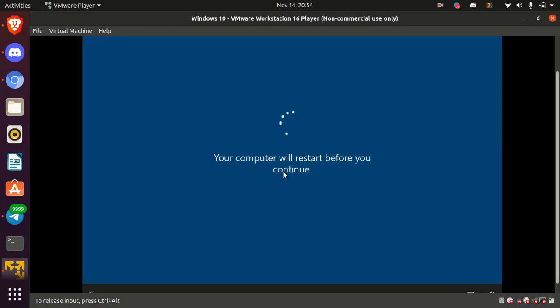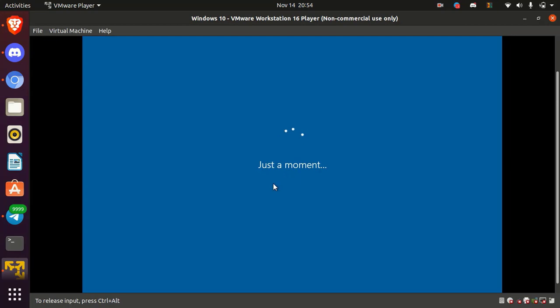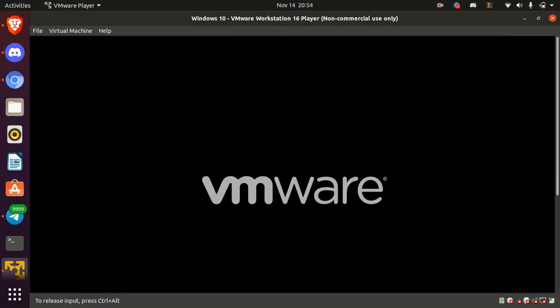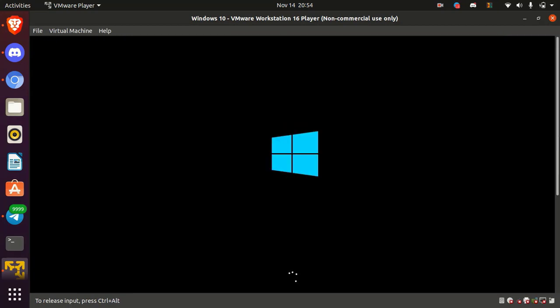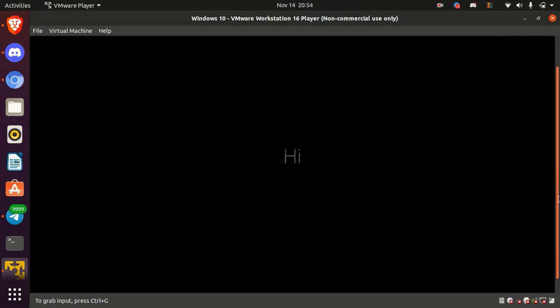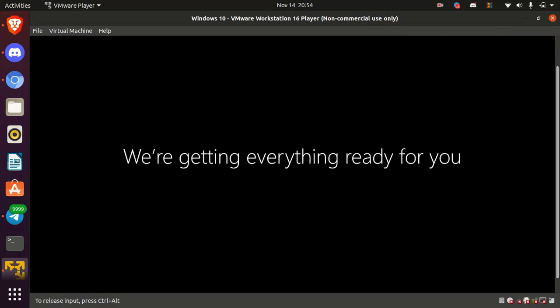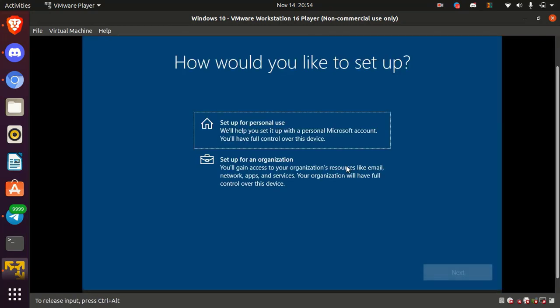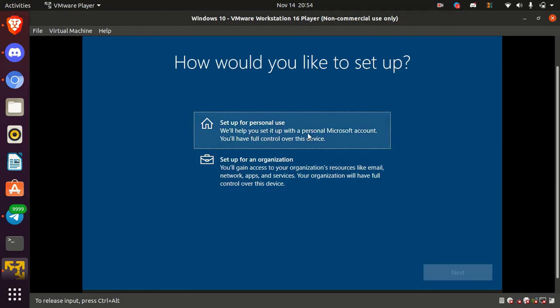After finish, the operating system will restart automatically. Okay, here if the operating system is for your personal use, simply select setup for personal use. Or if the operating system for organization, select setup for organization and click next.